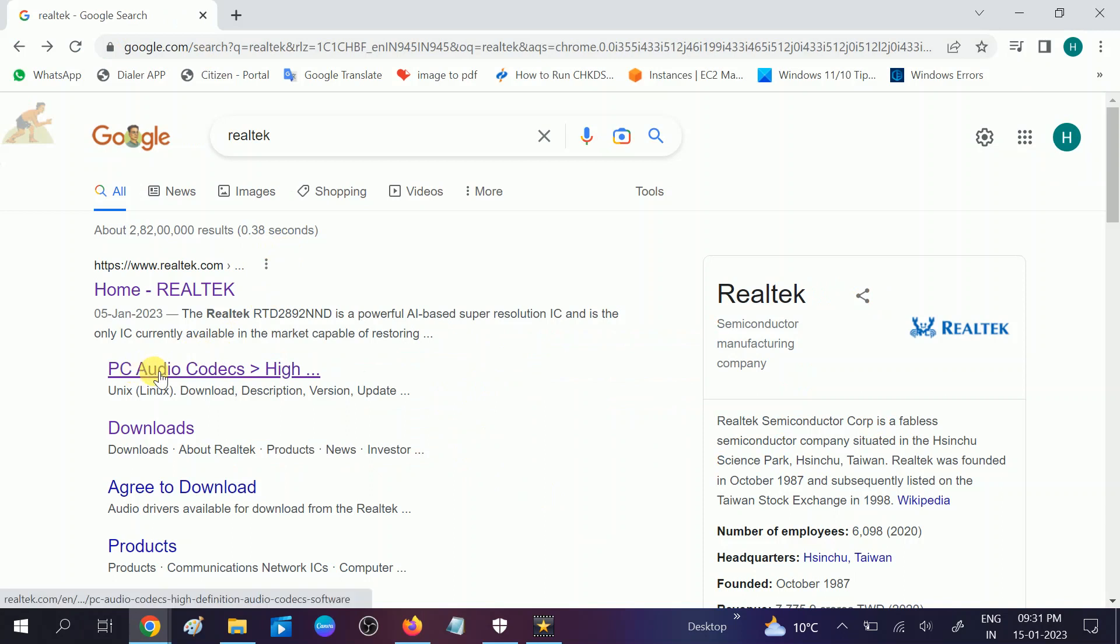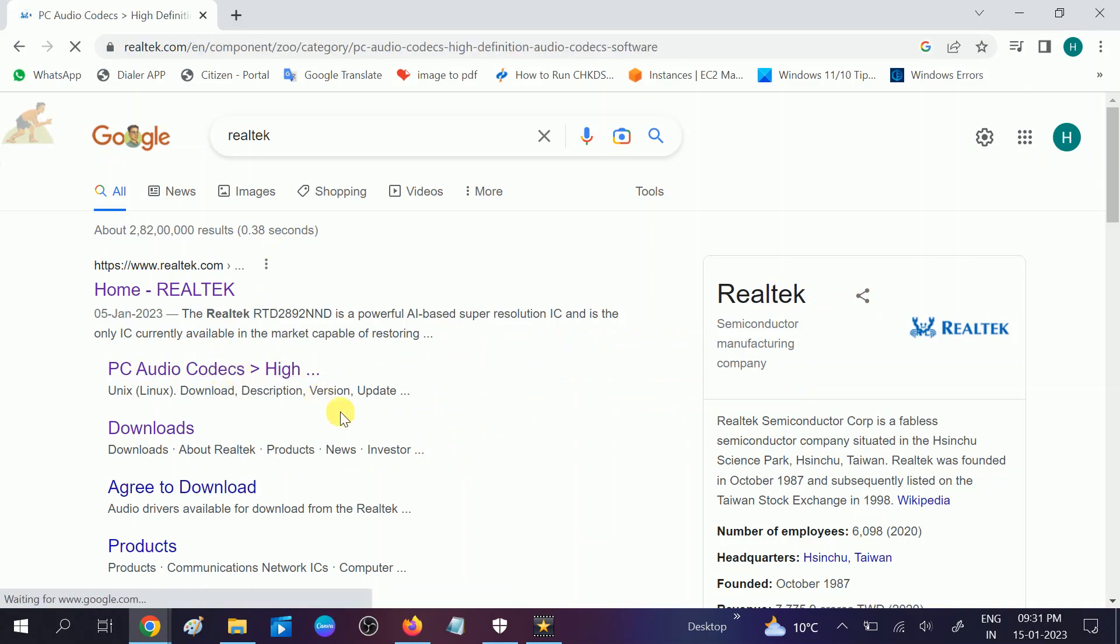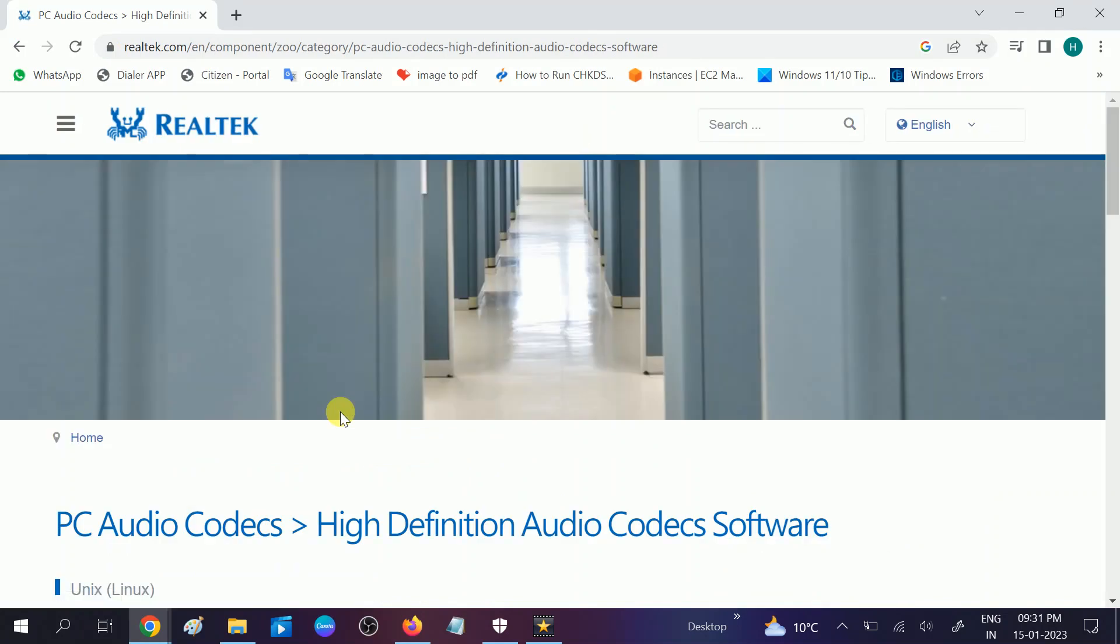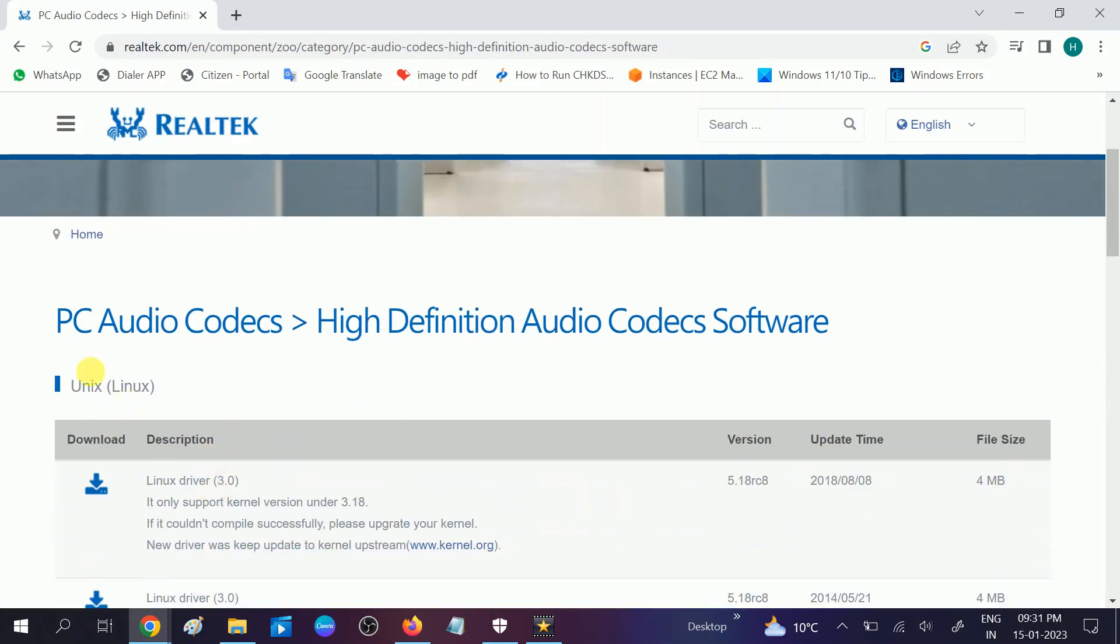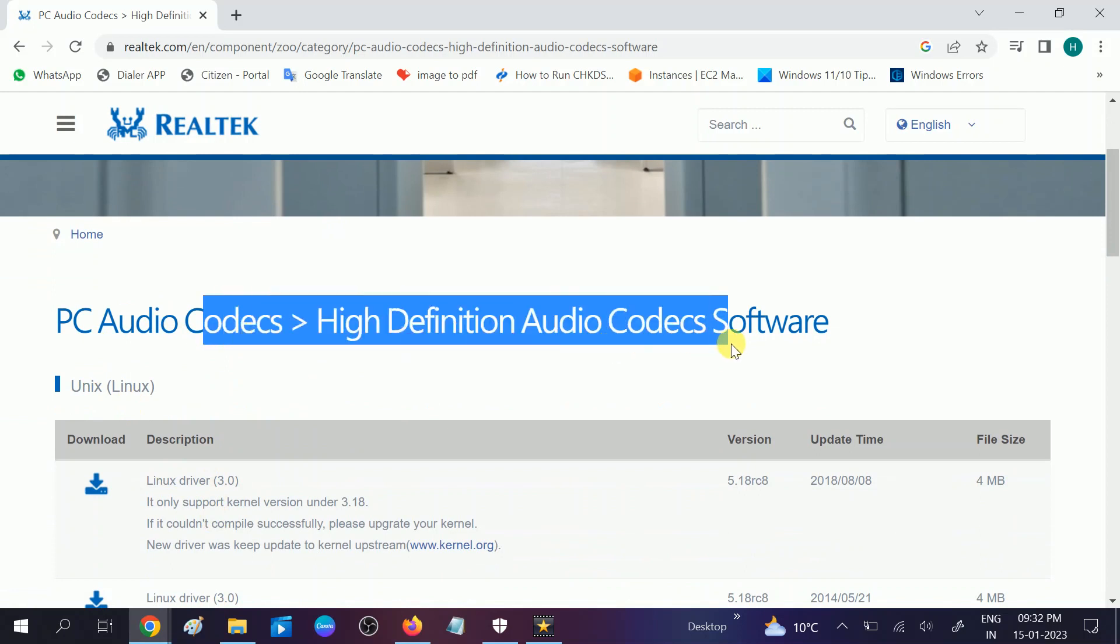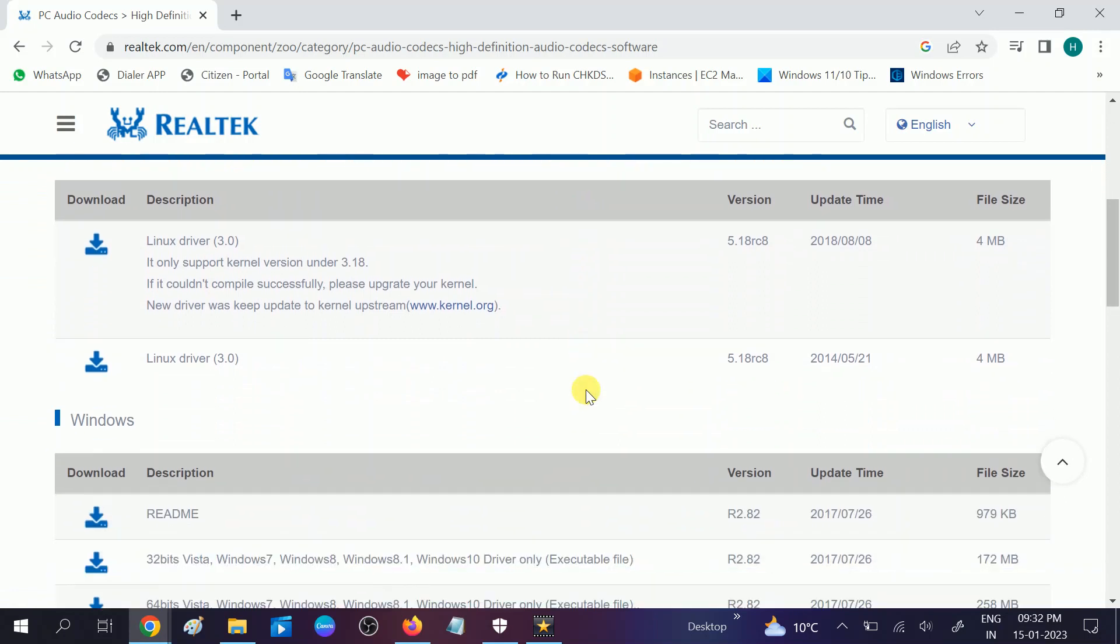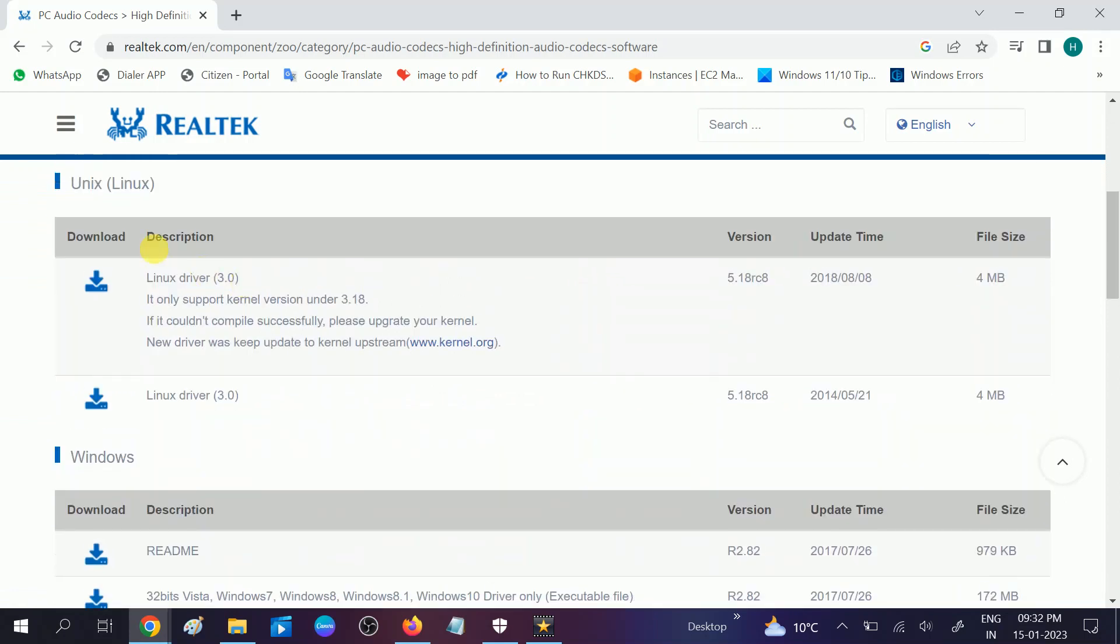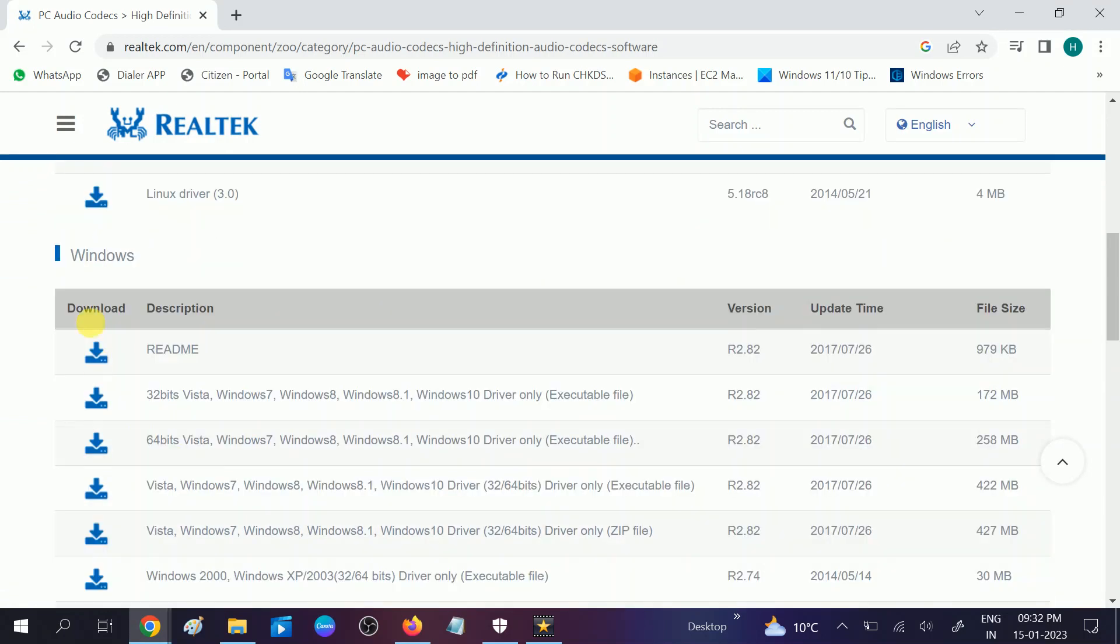High definition, choose the second option and this will redirect to the website. It's opening now. Now you will see the PC audio codecs high definition audio codecs software. You need to look for this option, Windows. First option is for Linux and second one is for Windows.